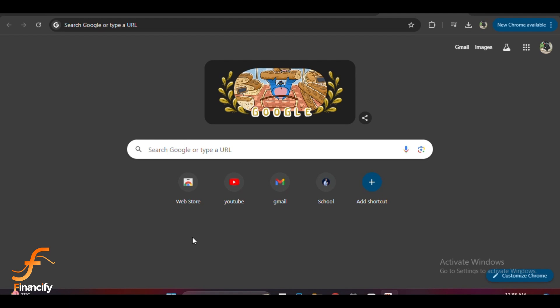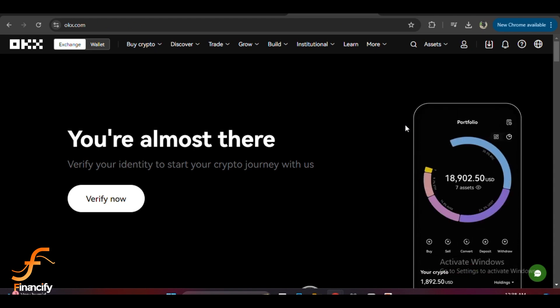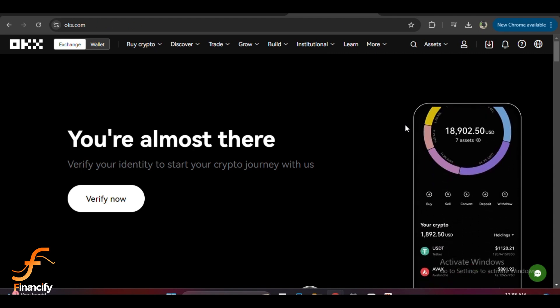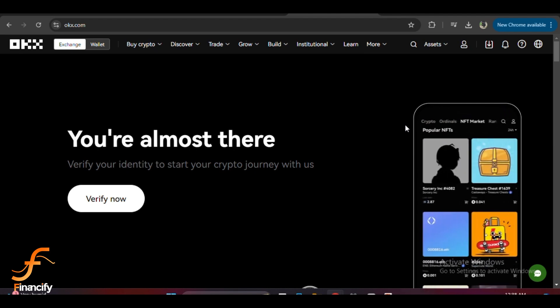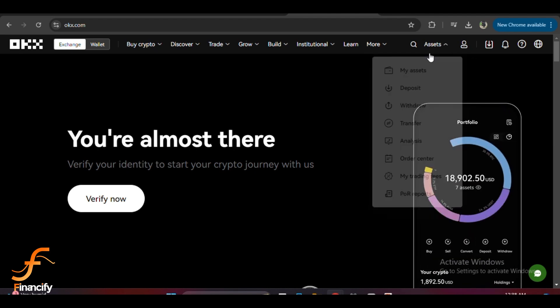So let's dive right in. First things first, open your browser and head over to okx.com. If you don't already have an account, make sure you sign up, but if you do, go ahead and log in using your credentials.